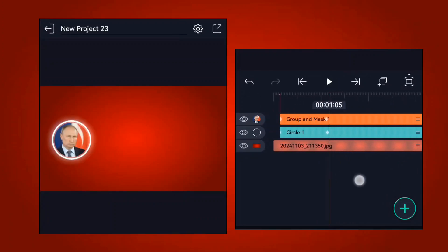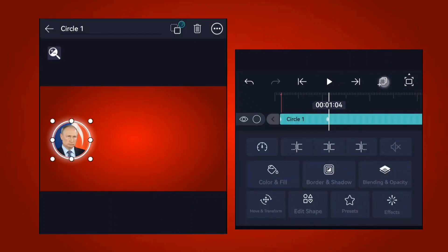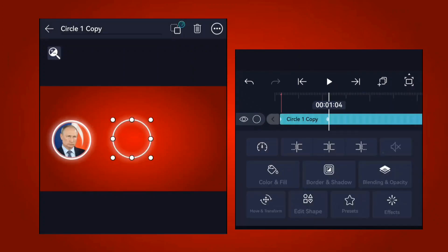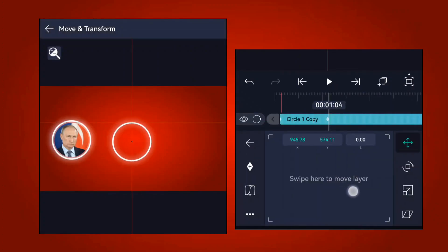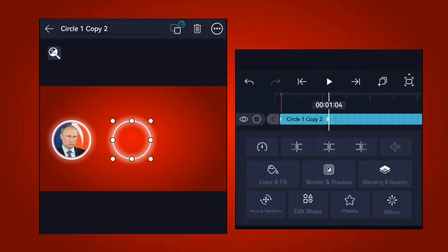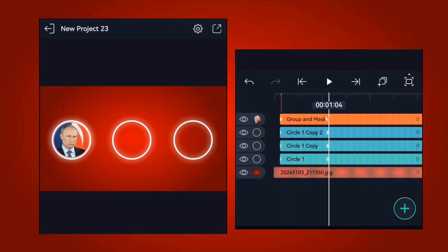For the second image, it's easier — just duplicate the first one. Duplicate the circles by clicking on duplicate layer, then center them using the positioning controls. Also duplicate the other layer and place it here — we're creating three circles total, so they look cool.